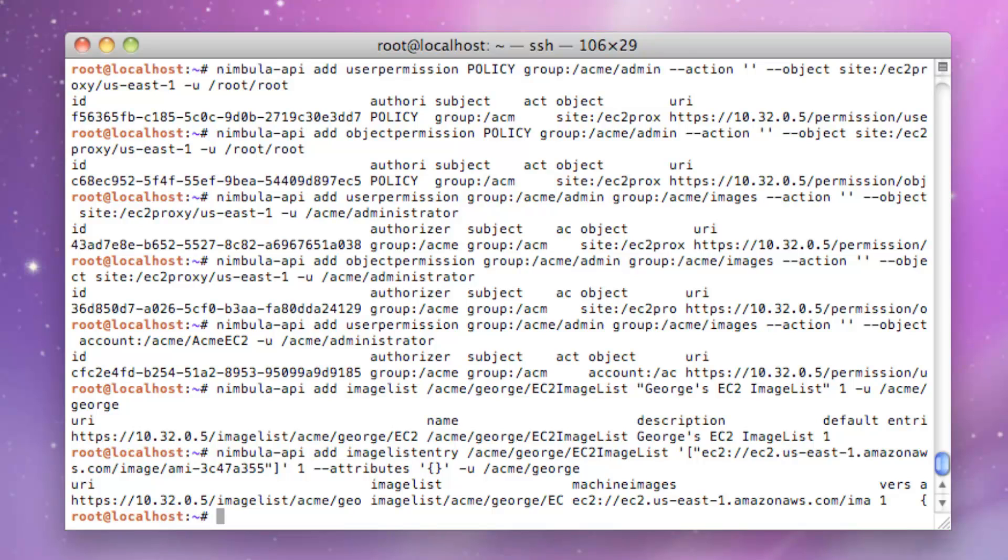One last thing before George launches his AMI image is that he needs to create a JavaScript Object Notation, or JSON file, which contains information on how he wants to launch his AMI image, including the shape, meaning the amount of CPU and memory to give his AMI image, the image list he wants to launch from, and other advanced attributes.